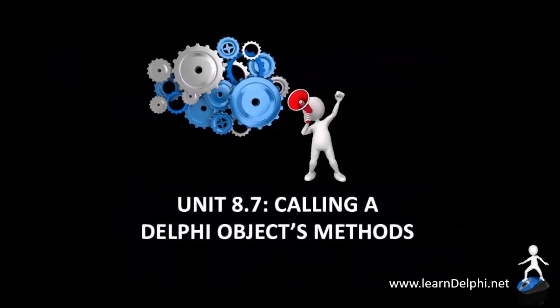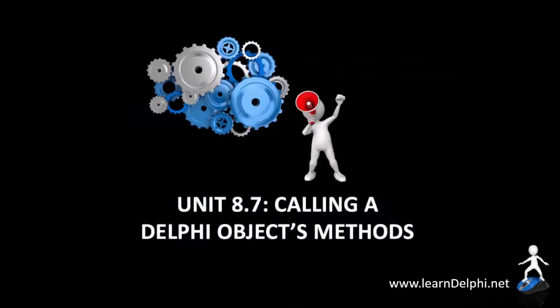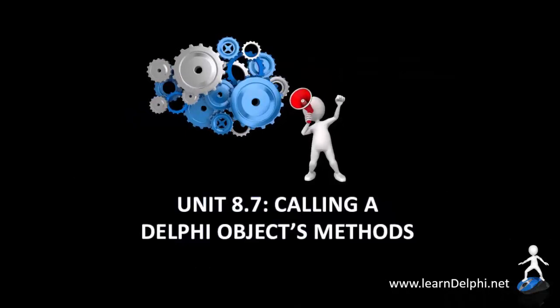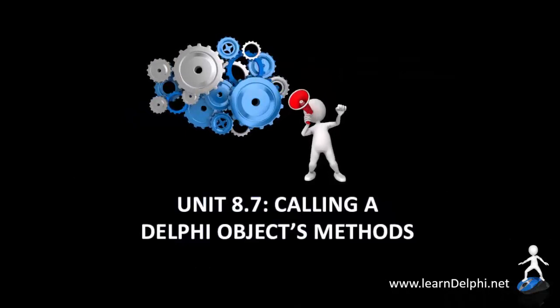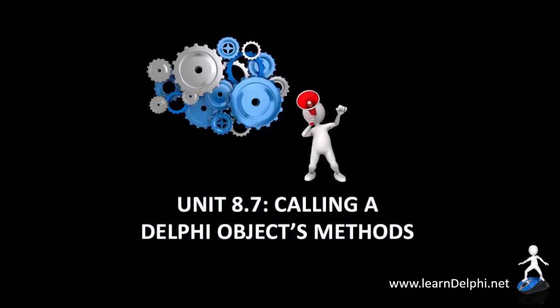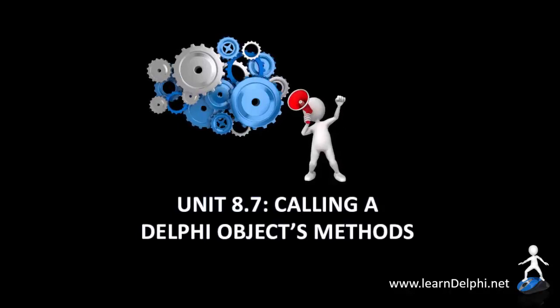In this video, I am going to demonstrate how to write code for a Delphi object's methods. We will also change a few properties in code, but that is just some extra code to complete this tutorial.